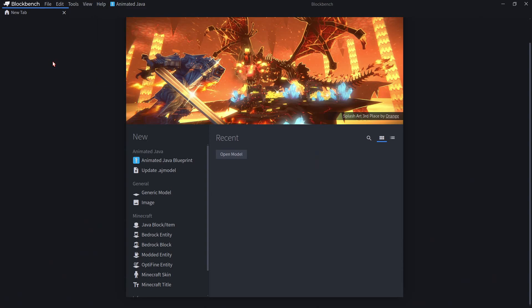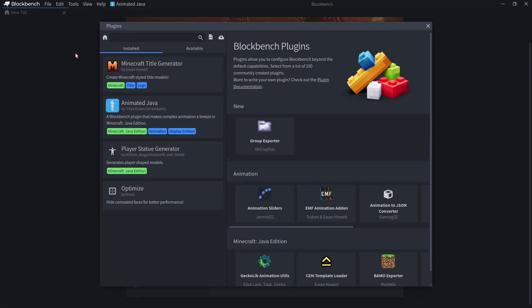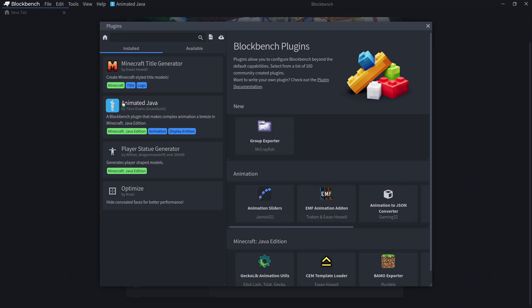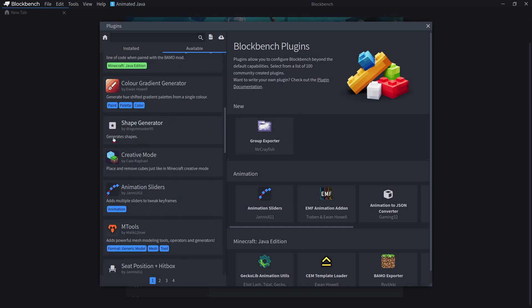Going through my plugins, we'll go to File and Plugins. I have Optimize, which is to optimize the app. I have Player Statue Generator to generate player models, Minecraft Title Generator, which you may have seen in my thumbnails, and Animated Java, which you can use to make custom entities. If you would like to install any new plugins, you can go to Available and find them here. Keep in mind that some of these are for Bedrock Edition or even just not for Minecraft at all.